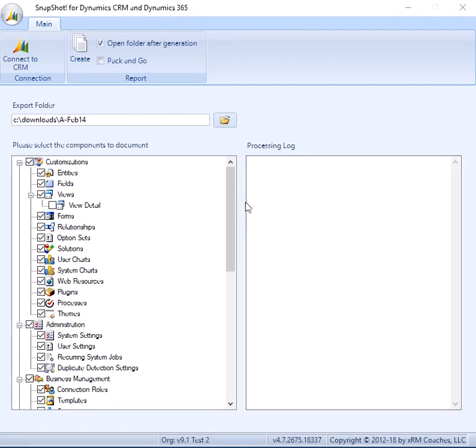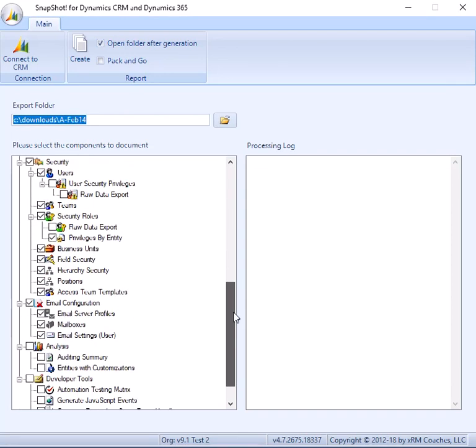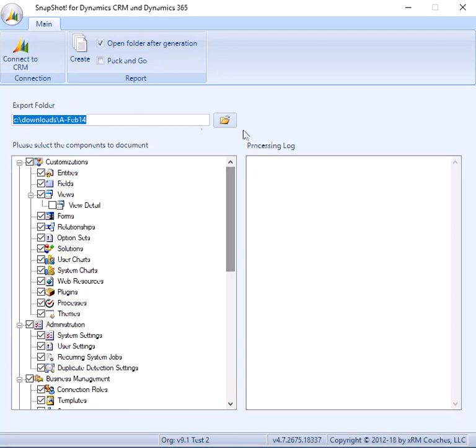Okay, now we're at the main interface here. So really all you have to do is select the types of reports you want, just do a series of checkboxes, and then specify your output folder. So this is where the file is actually going to be created.